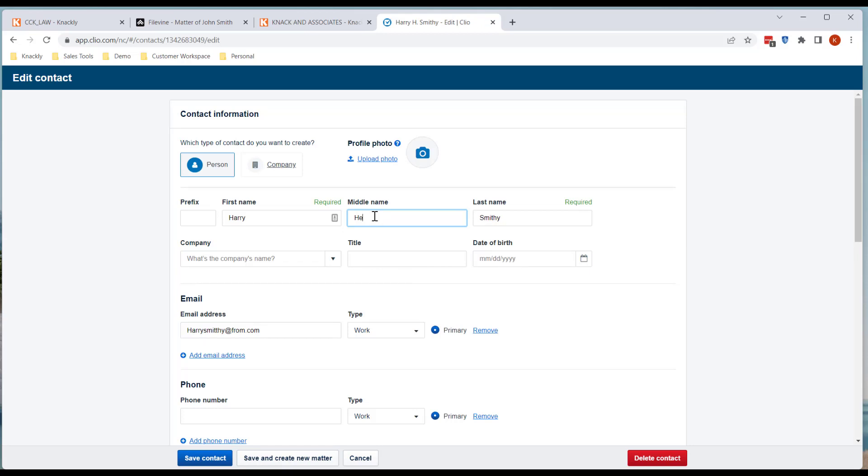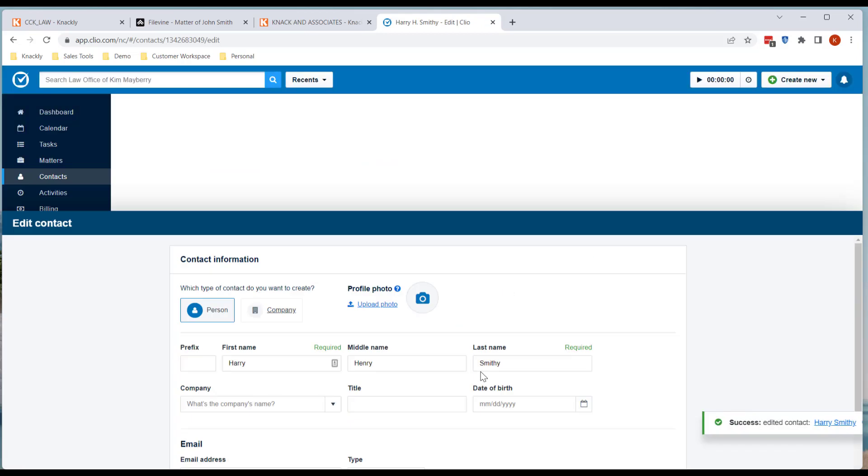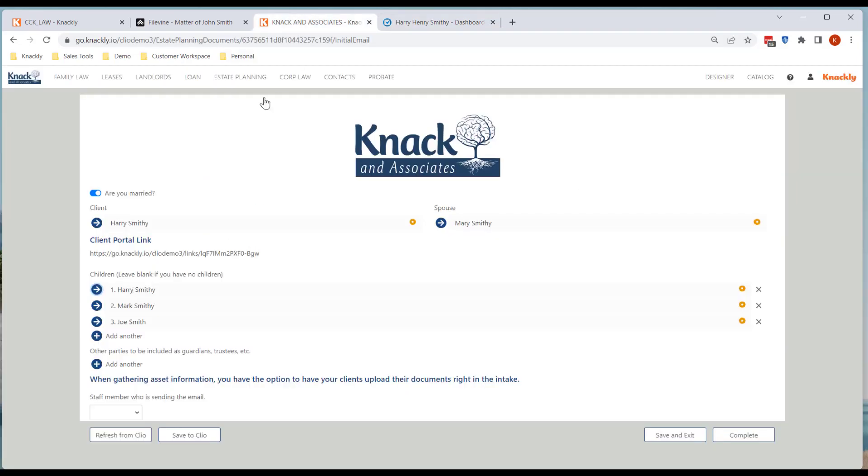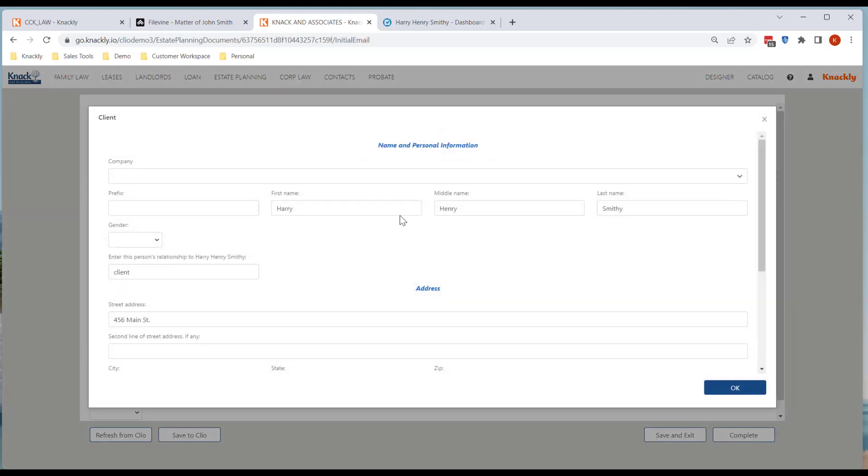I'll just edit the contact. Harry Henry, save the contact. I've got all that information, I click a refresh. I go back in and I've got Harry and Smithy.